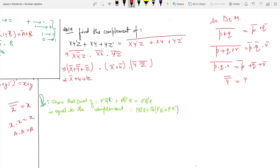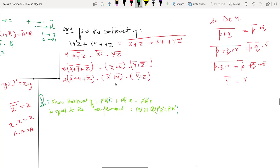So we get: X plus Y plus Z-bar, dot X-bar plus Y-bar, dot Y-bar Z. Then dot operator. Now Y-bar and Y-bar are common. Here our distributive law is used.